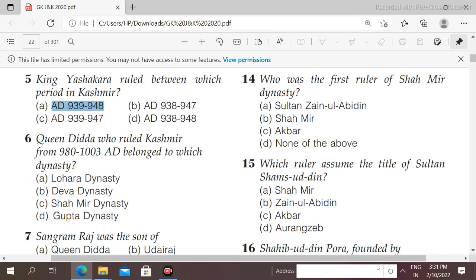Next question: Queen Didda, who ruled Kashmir from 980 to 1003 AD, belongs to which dynasty? The right answer is option D, that is Lohara dynasty.